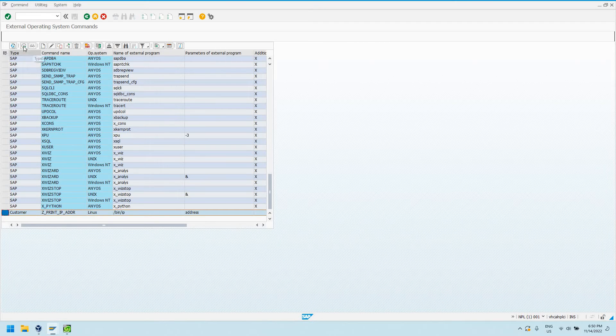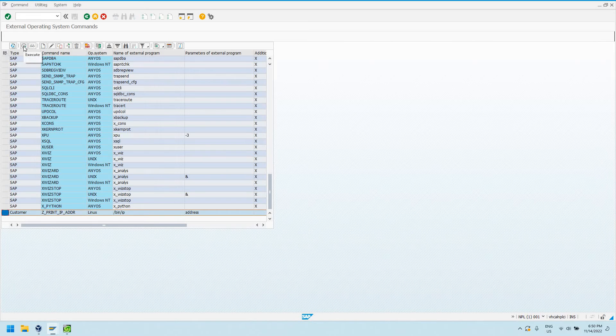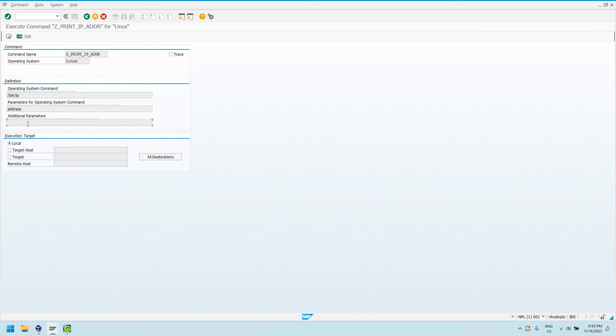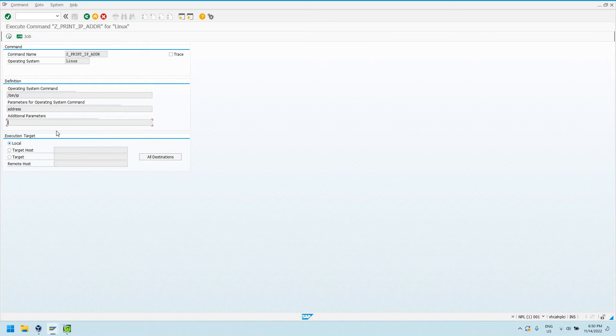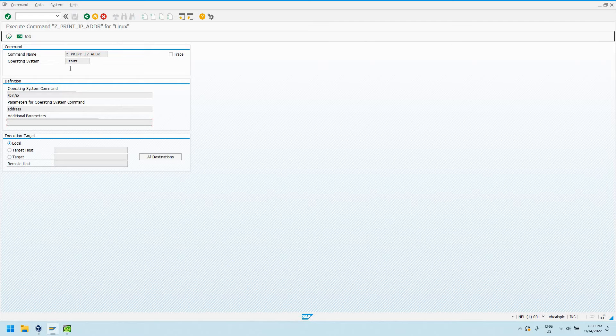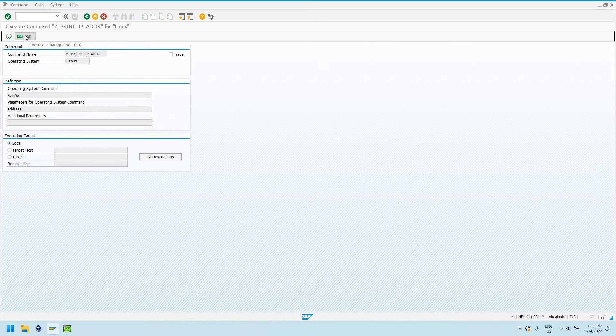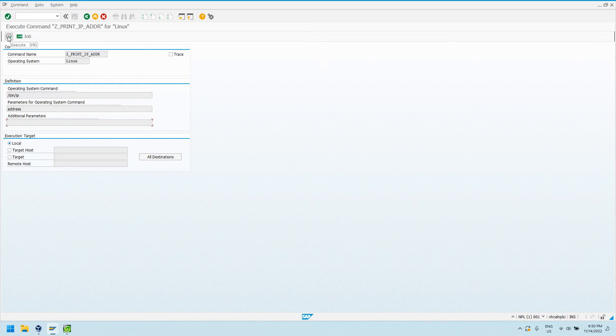But if I want to test it, I can highlight it and come right here to this execute button. At this point it's not going to give me an option to put any additional parameters in because I didn't select that checkbox on the previous screen. We can choose what host we want to execute it on. I'm just going to say the current application server host.